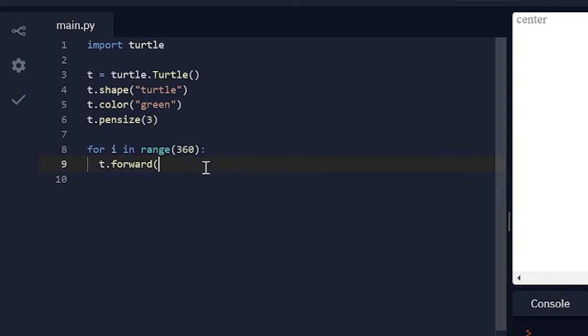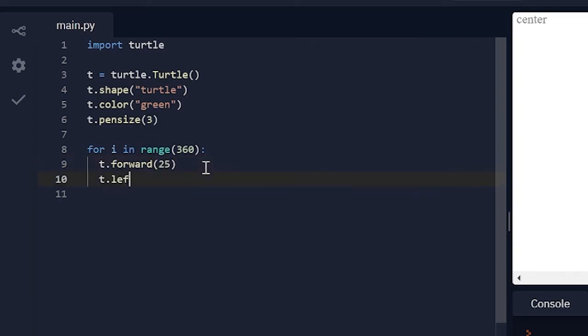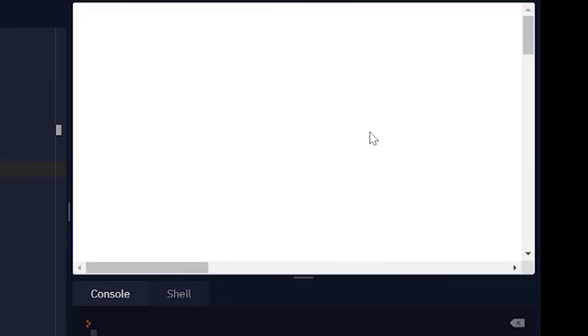Now let's try something else. T dot forward 25, t dot left 150. Let's just run this and see what happens.